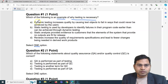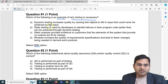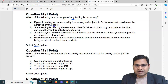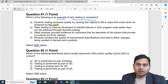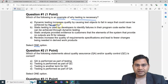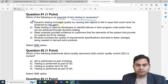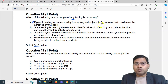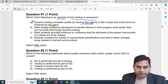That is absolutely incorrect. Dynamic testing increases quality by causing test objects to fail in ways that could never be achieved by users — that statement is incorrect because errors or failures can be achieved by users as soon as that particular error condition is met. So dynamic testing doesn't increase quality by causing test objects to fail in ways that users cannot achieve. Users can also get those failures.